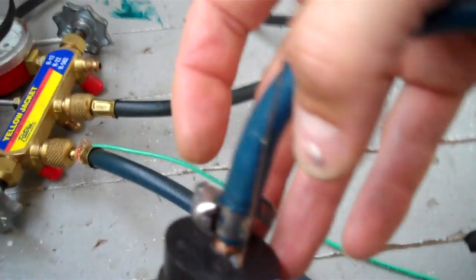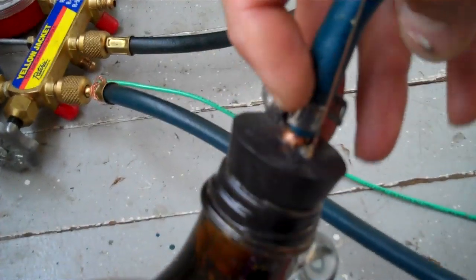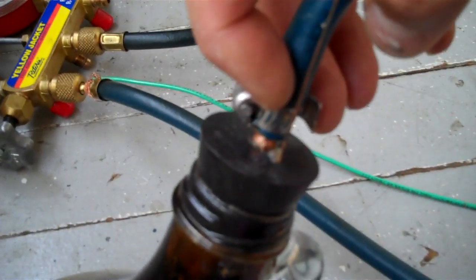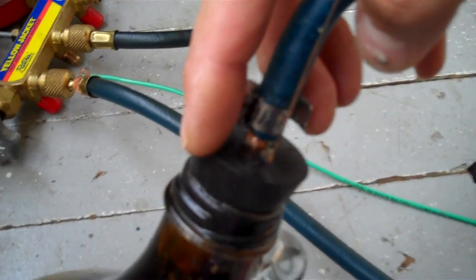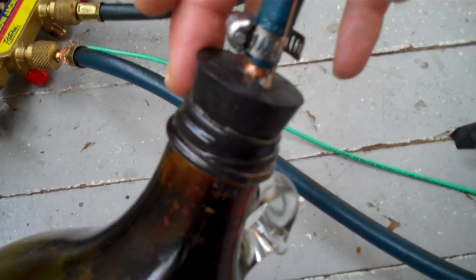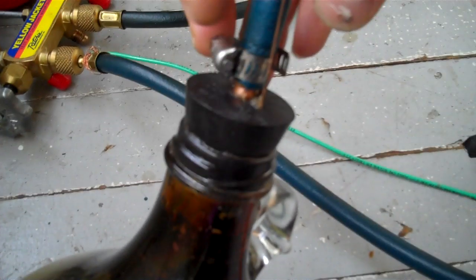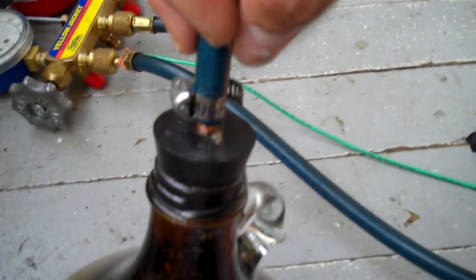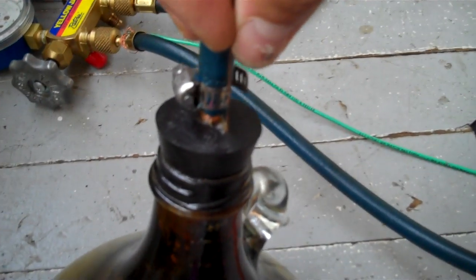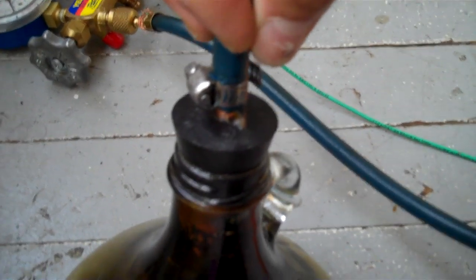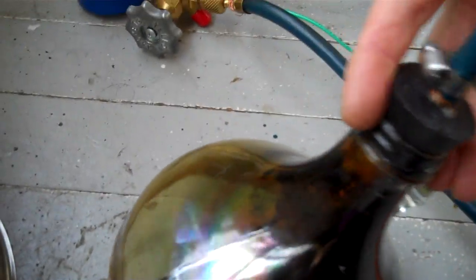And all it is is basically a piece of copper, a quarter inch piece of copper going through a rubber stopper where the cap used to be, a hose attached to it, and then a wire poked through the rubber, which is the cathode.